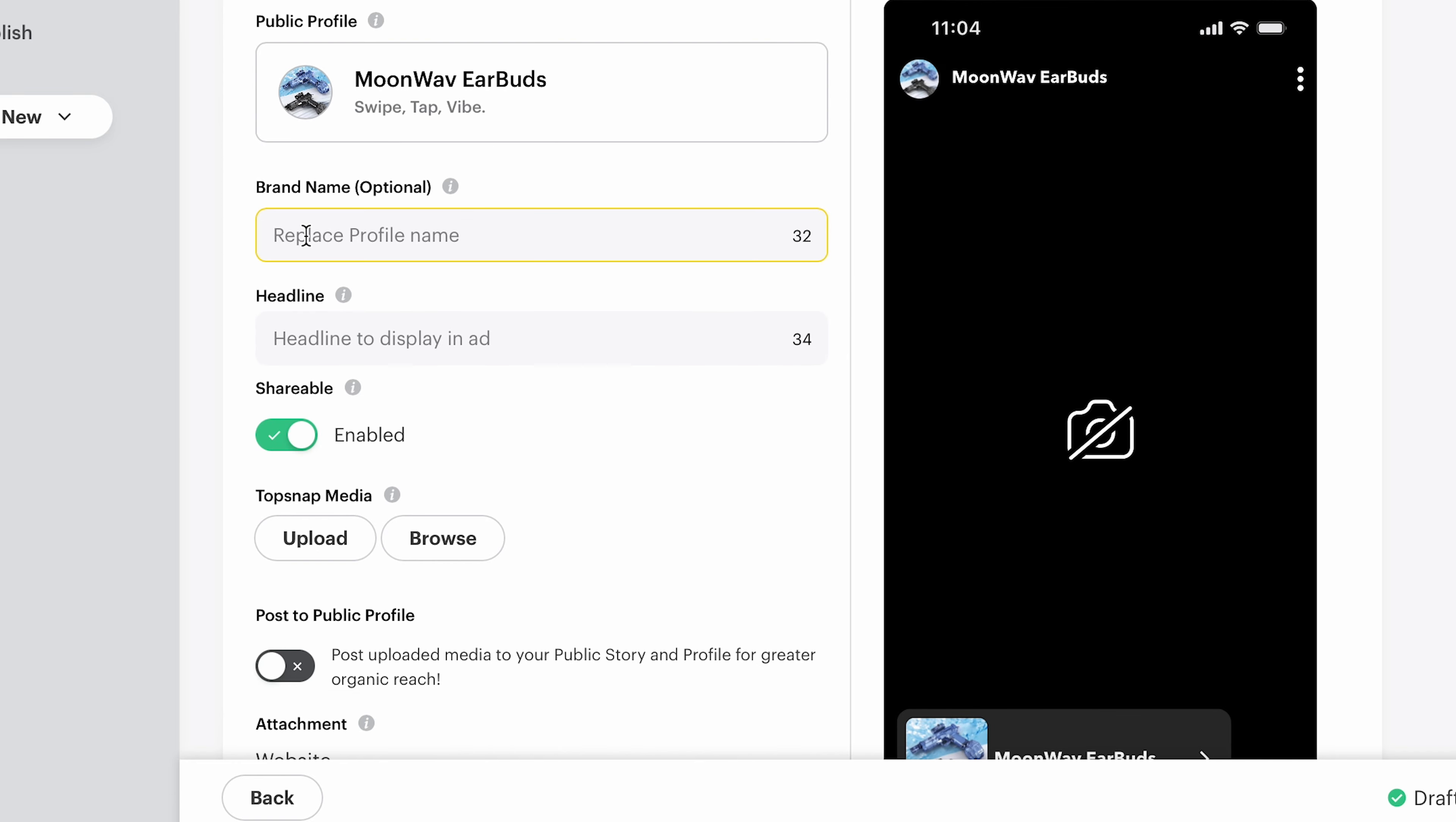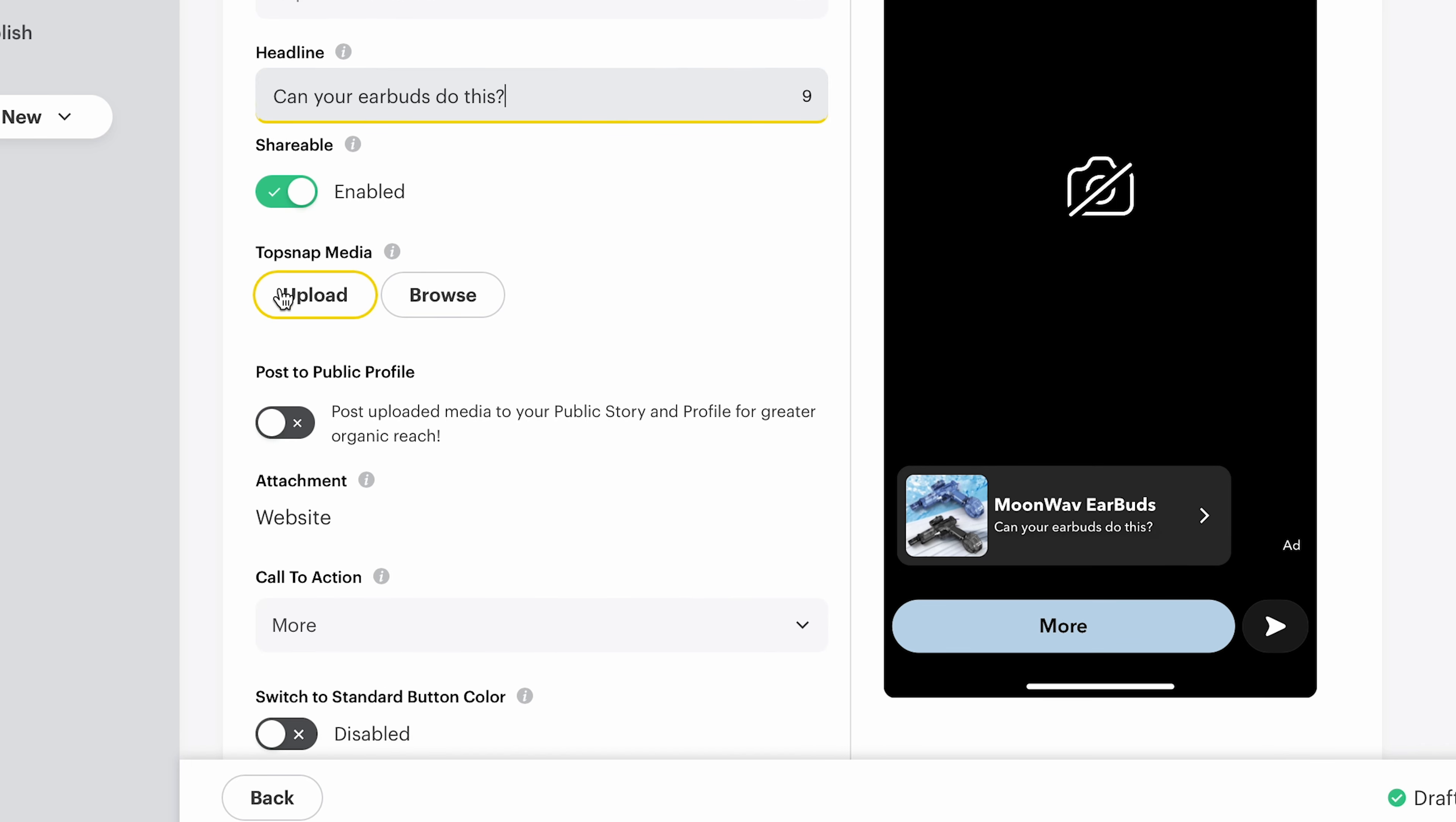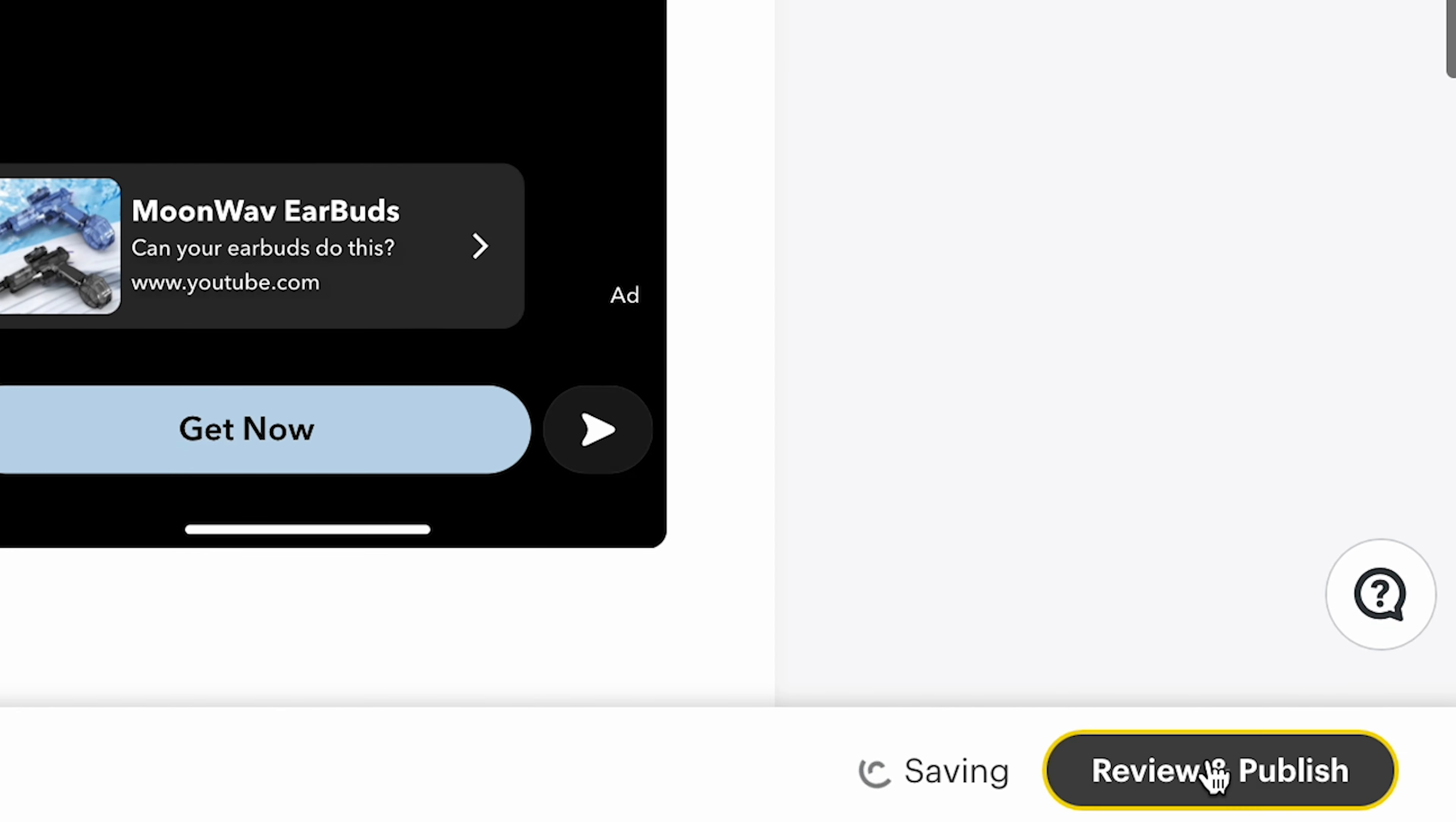We already have the name here of the product headline. Can your earbuds do this? And then we're going to go ahead, upload the video. And then here, call to action. We're going to do get now, put the link here. All right, we're uploading the video. We're going to get the link, put the link here, go ahead and submit it.